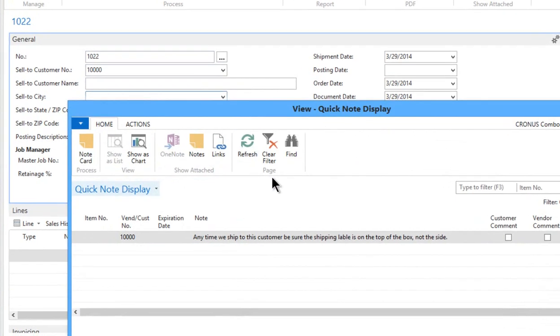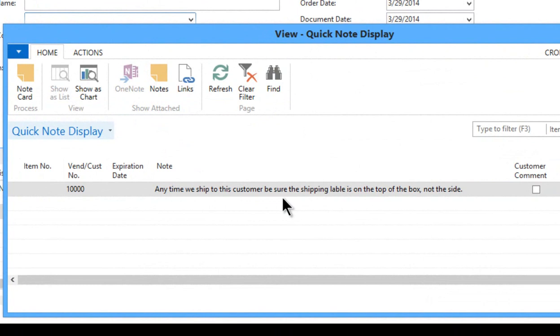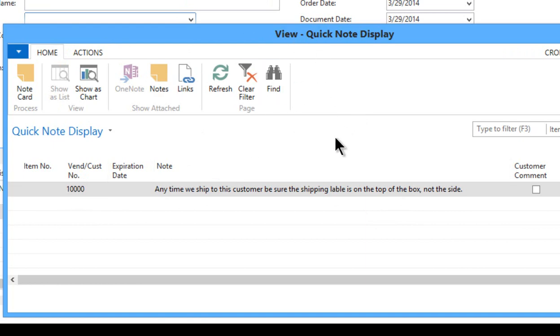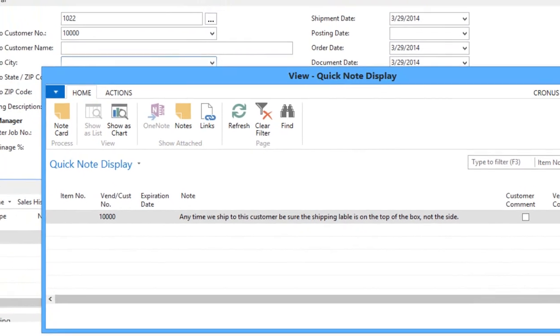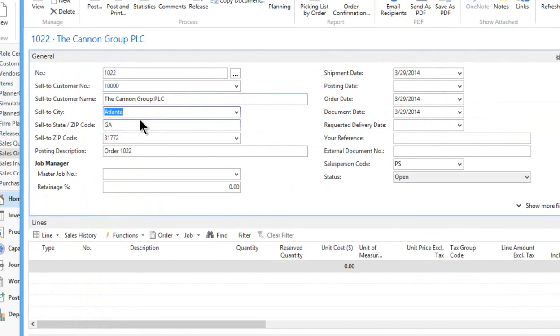And then I get a little note here that pops up on the screen. This is what we call quick note display. Anytime we ship to this customer, be sure the shipping label is on the top of the box, not the side. So this little pop-up note actually reflects information specific to this customer. This is an optional granule called pop-up notes. But let's continue with the linkage example here.